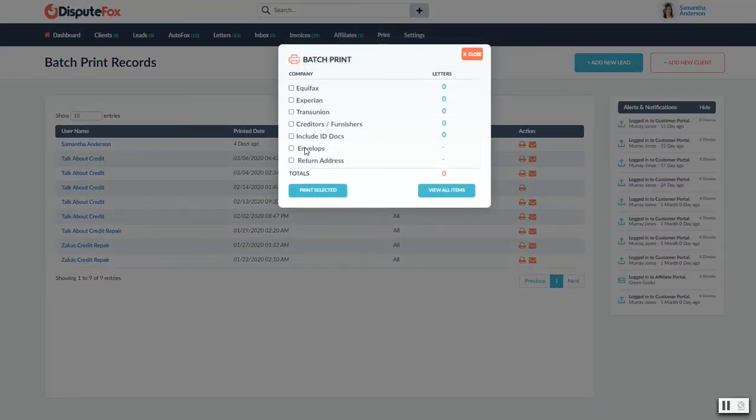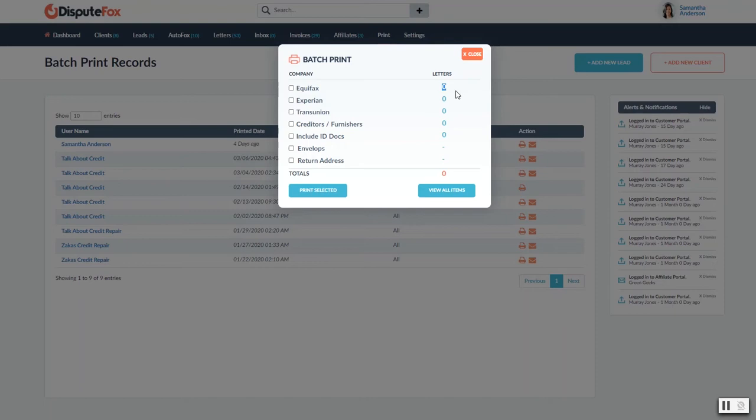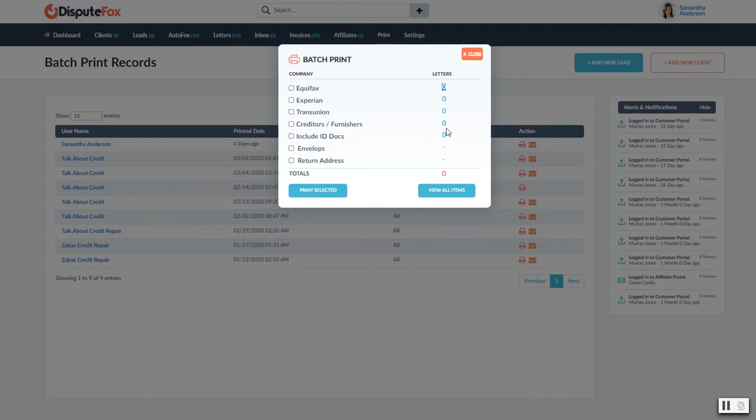Now I covered batch printing a little bit earlier in the video, but essentially it's going to show you the amount of letters that are going to get printed from each of the major bureaus. If you were only doing the creditors or furnishers, it would only show that one in this batch. And of course you can do multiple batches, and you're going to have multiple clients through the day. So once you've actually generated the letters, you can move on to your next customer. Everything is going to be put into your batch print, and you could go at the end of the day or in the morning and just go ahead and print all those things out.